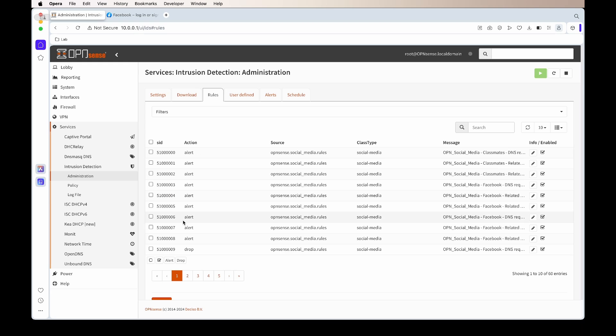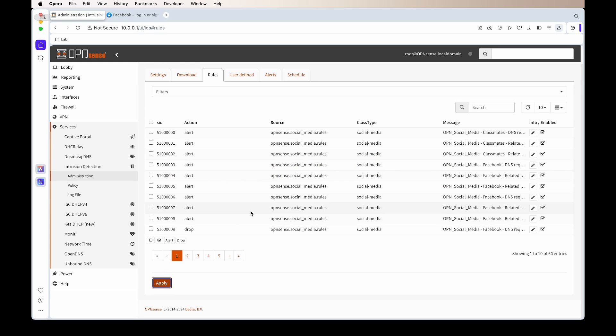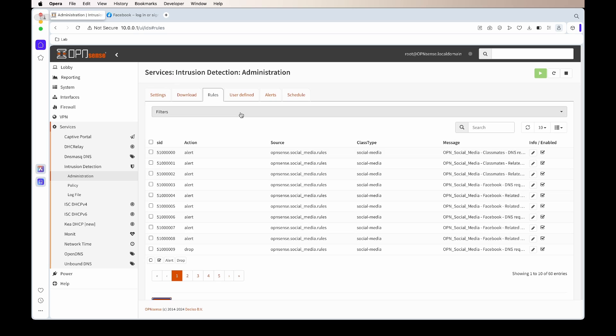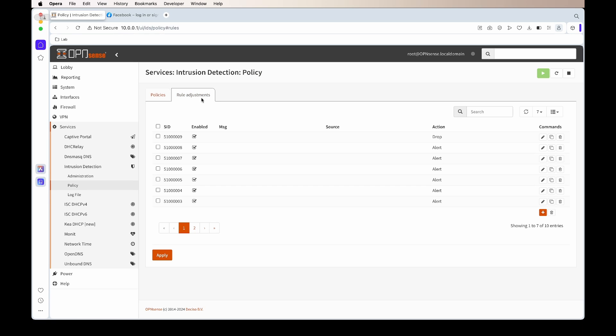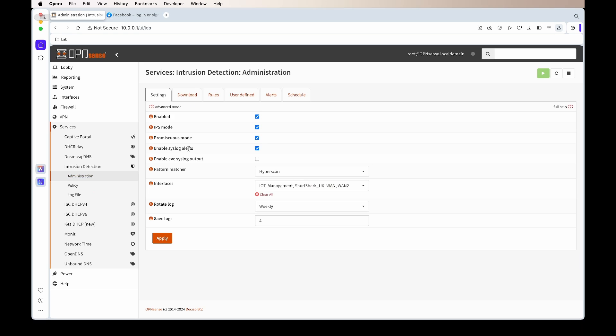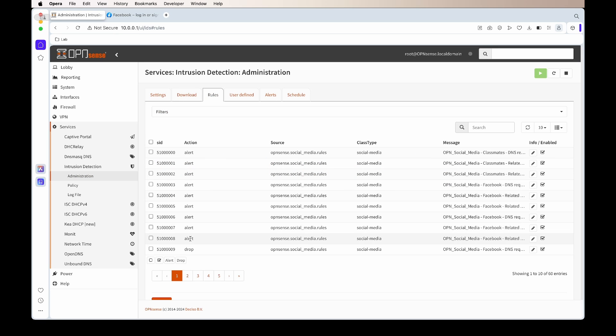What this will do is it will create a policy for that specific rule. This policy will then adjust the rule to say that instead of alerting, it must drop it. You can see the SID. If we go to our rules and we look for that exact SID, you'll see it's now set or shows as drop, since our policy is overwriting the rule set itself.